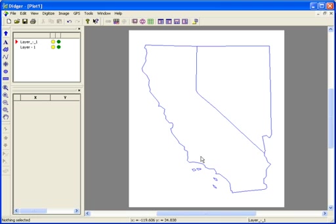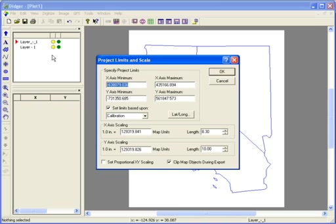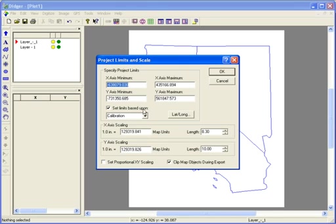To put the finishing touches on your project, you can set the limits and scale of the project. Go to View Project Limits. Here you can set the X and Y min and max values, which determine the extents of the project space. Since I set the projection of the project, these values are in units of meters. I can also choose to set the limits automatically based on the project extents. This will get rid of any extra white space around my objects.